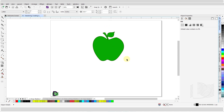Drop shadows can be added to most objects, artistic text, paragraph text, as well as bitmaps. You can also add a drop shadow effect to objects that are grouped together. Drop shadows you create in CorelDRAW are ideal for printed outputs, but they are not appropriate for output devices such as vinyl cutters and plotters. For these output devices, you will need to create a drop shadow as a cuttable shadow. We will talk about that as well.